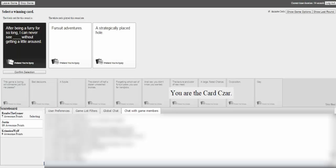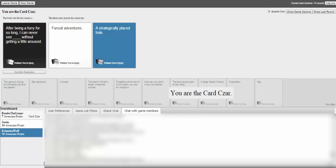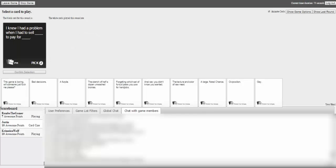What are you talking about tomorrow, bitch? This is going up tonight. I know tonight, but I mean, most likely it'll be by tomorrow. After being a furry for so long, I can never see fursuit adventures or strategically placed hole without getting a little aroused. I'm kind of in between, but it's a good one. Cause the fursuit adventures makes sense. With a strategically placed hole, it's funny. Exactly what I went for. That's the entire point of the game.